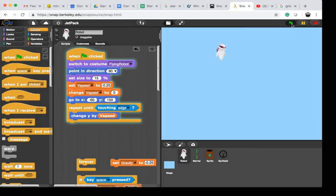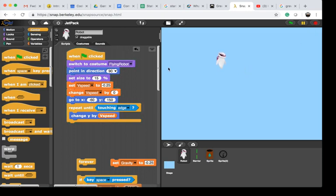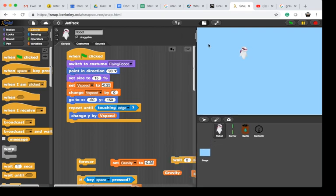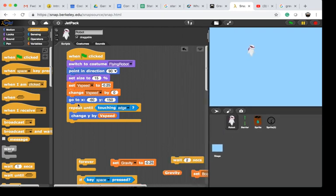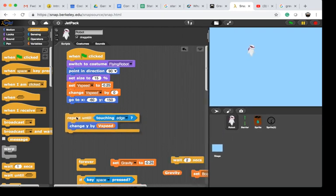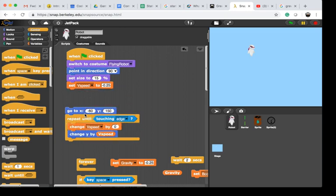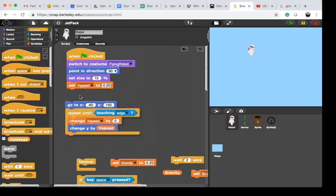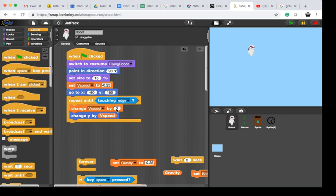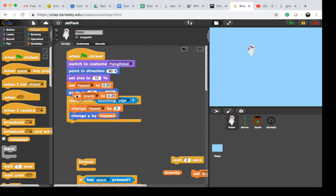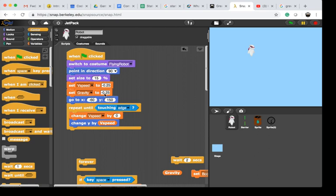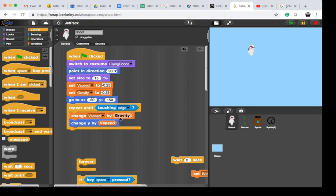We want to make sure that the speed increases as we fall down. So instead of changing the speed by 0, we're going to change it by gravity. As I repeat this loop, my velocity is increasing.